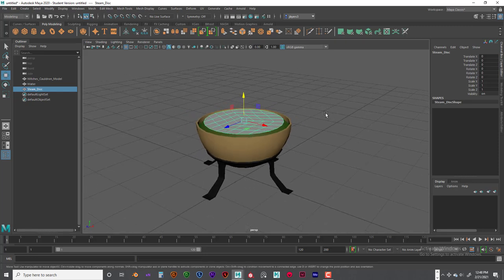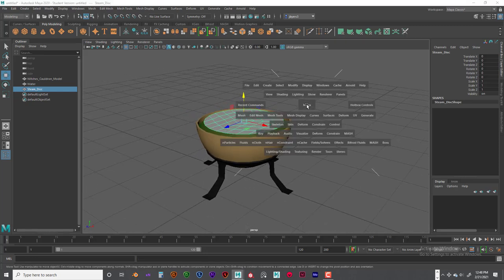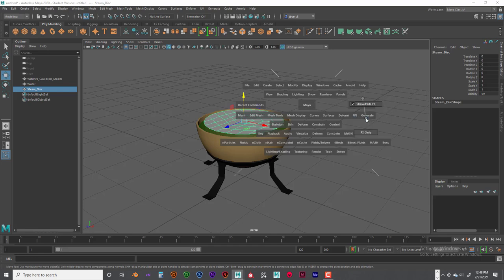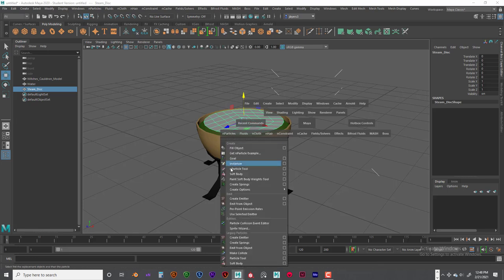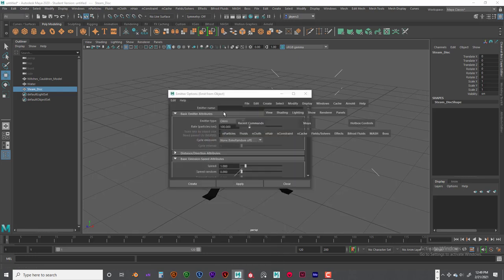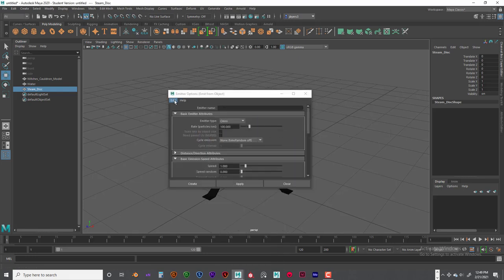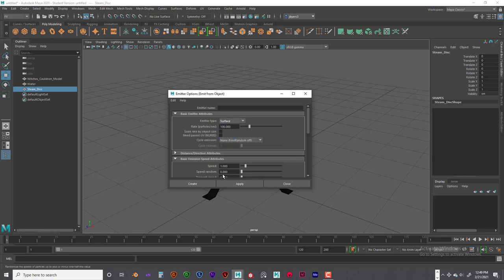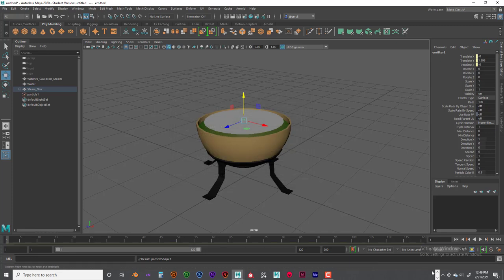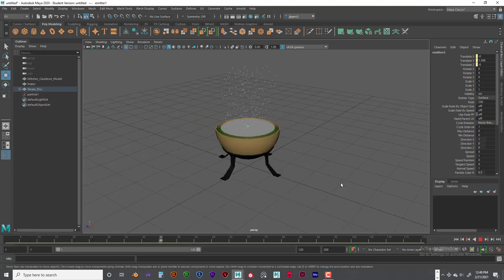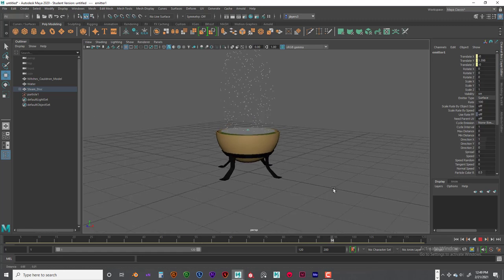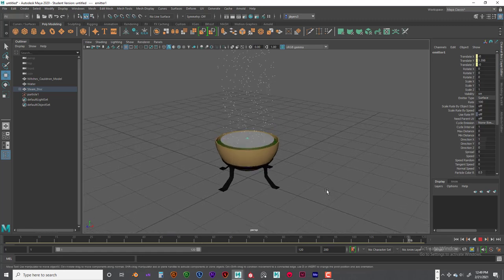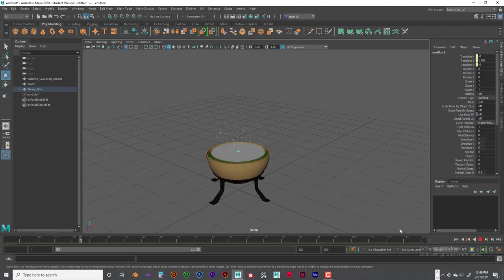And then we are going to go in here and get this back into just show effects to particles. And then we are going to go into emit from object under legacy particles. And then we are going to reset it and then under emitter type we are going to use a surface. And then we are going to create. So when we play this you will be able to see our particles coming up. Okay, that looks good.